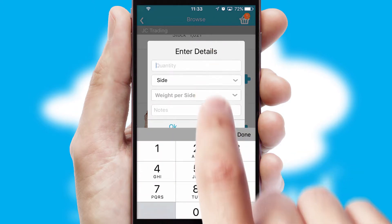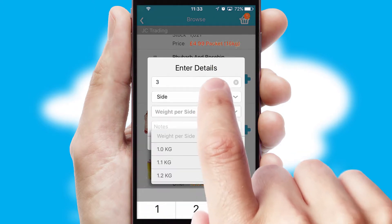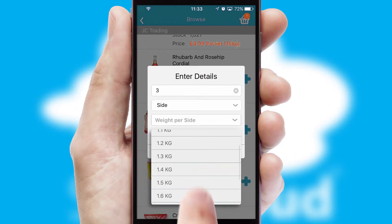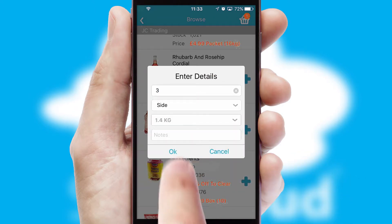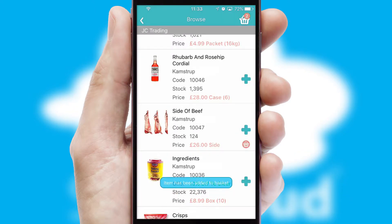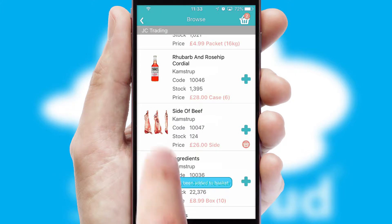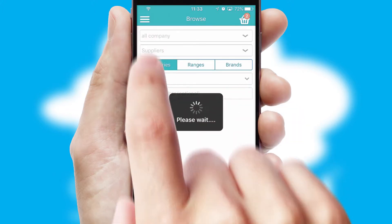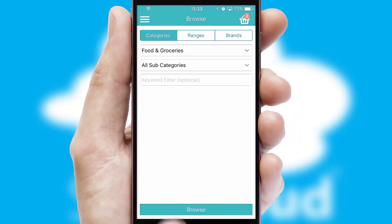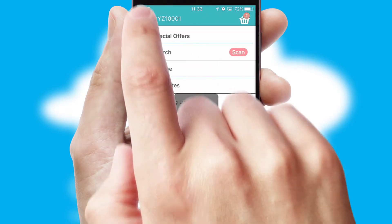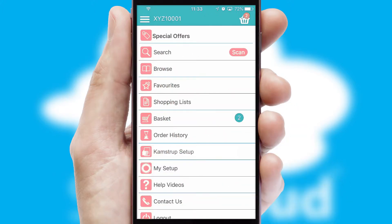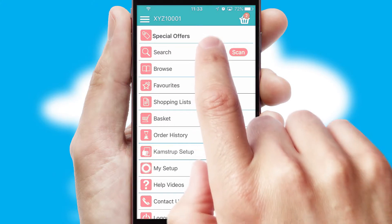SwiftCloud can also deal with multiple product options, including complex configuration rules. You can keep track of how many items you have in the basket with the icon at the top right of the page.